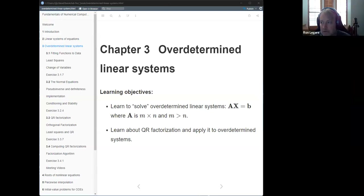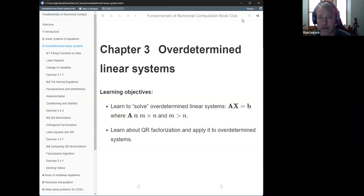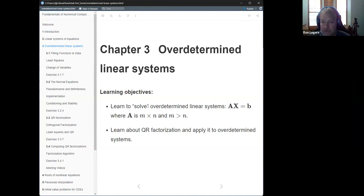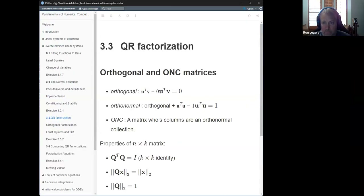As a reminder, we were in the midst of chapter three. We did the first bullet here — we learned some things about solving over-determined systems by looking at the pseudo-inverse or the normal equations. But now we're going to learn about QR factorization and determine how we can apply that to these over-determined systems. That's section 3.3.